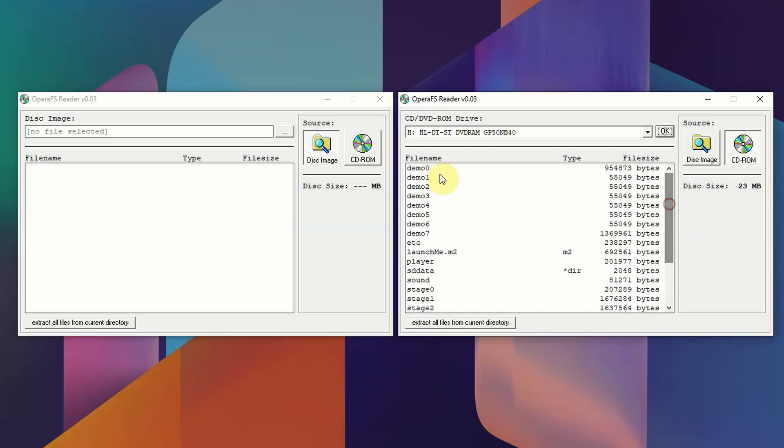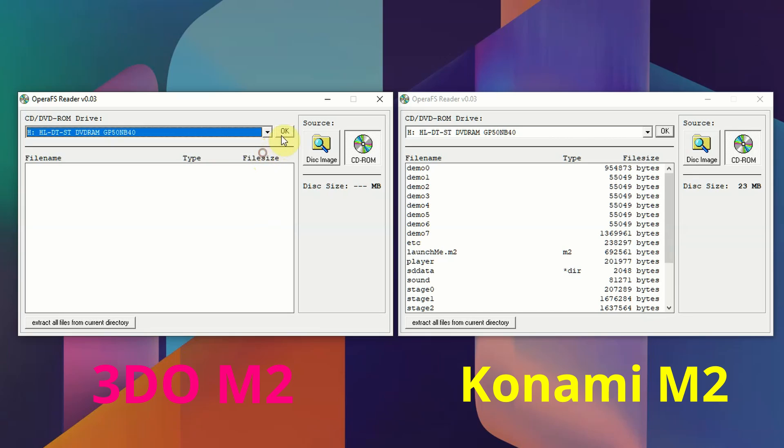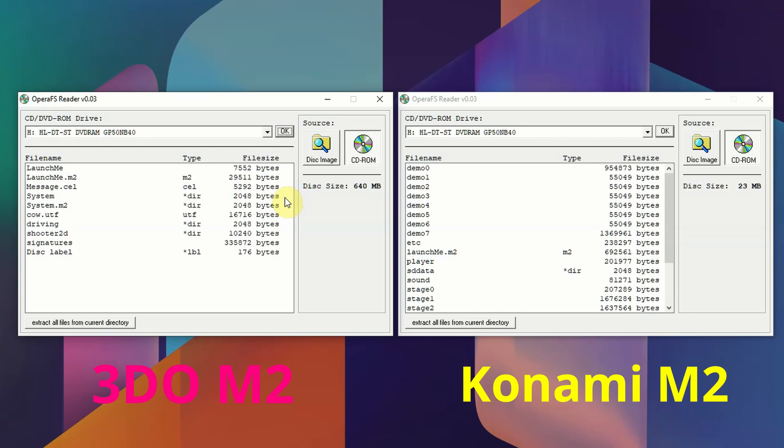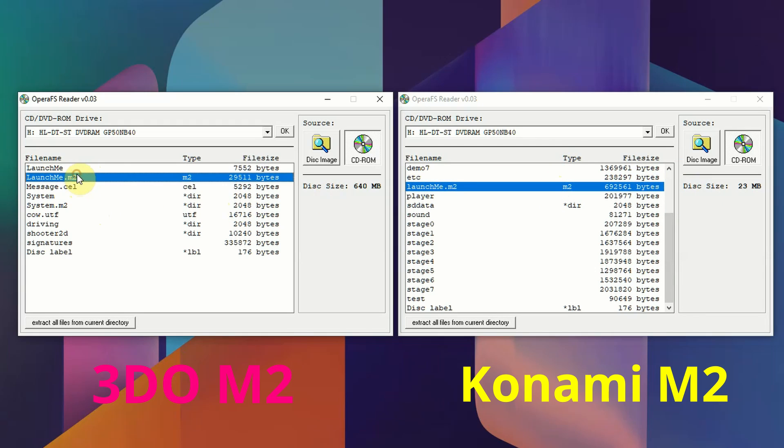But the Konami M2 disks attempt to load but fail pretty quickly. And if we take a look at the contents of the disk, we're going to understand why. On the right you have Tobe Polystars for the Konami M2, and on the left you have IMSA Racing for the 3DO M2. The big difference is that the system and system.m2 folders on IMSA Racing are completely missing from the Tobe Polystars disk.